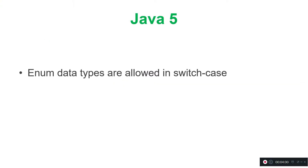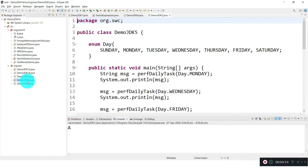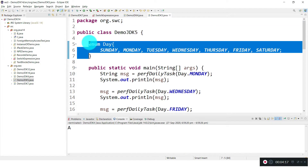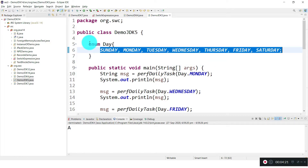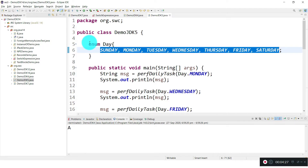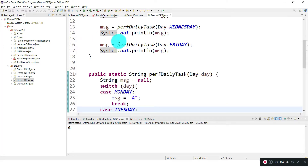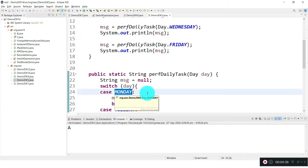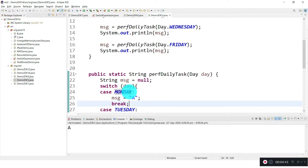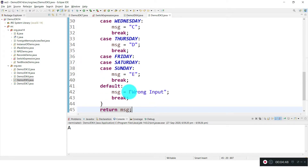In JDK 5, enums were introduced. From that point onwards, switch cases started allowing enums. Enums are nothing but constants — instead of representing strings directly, we can use string constants via enums. These are safely usable constant types. So in switch cases we can pass enums instead of strings or numbers. This is one change that happened in JDK 5 for switch statements.